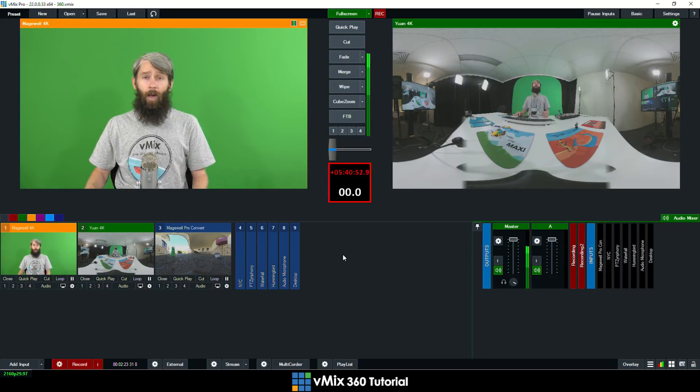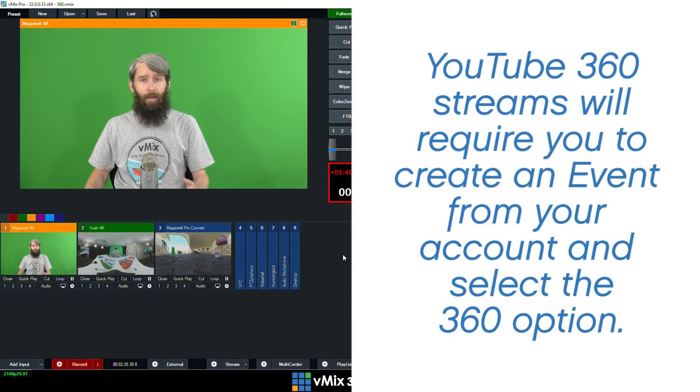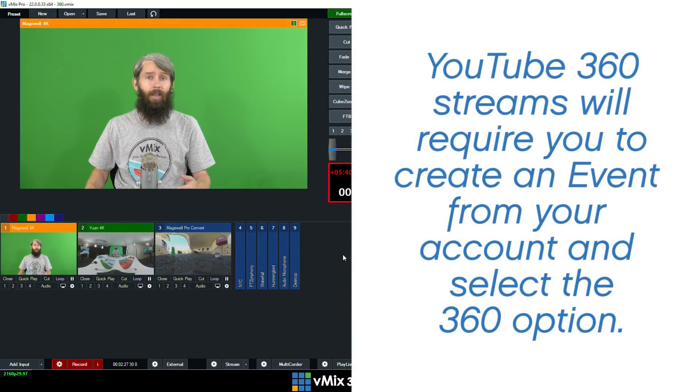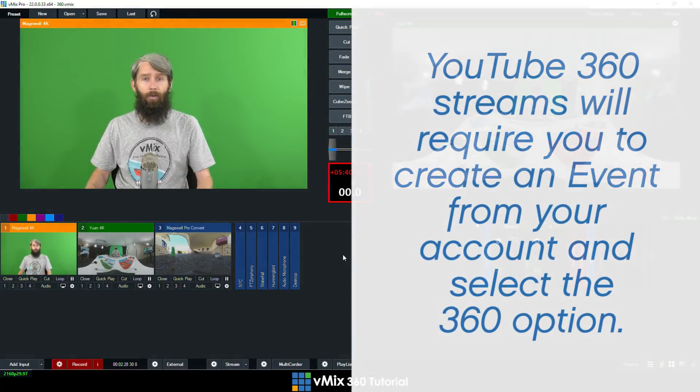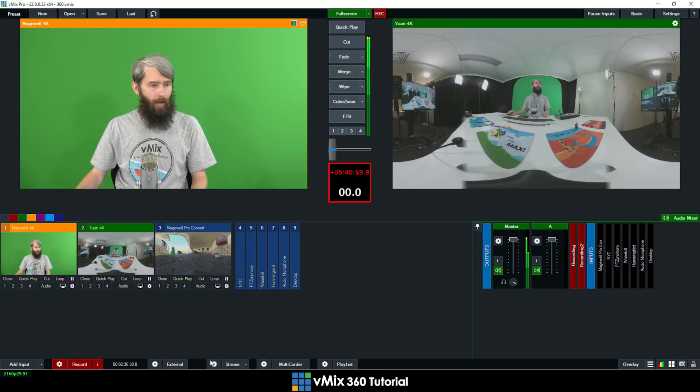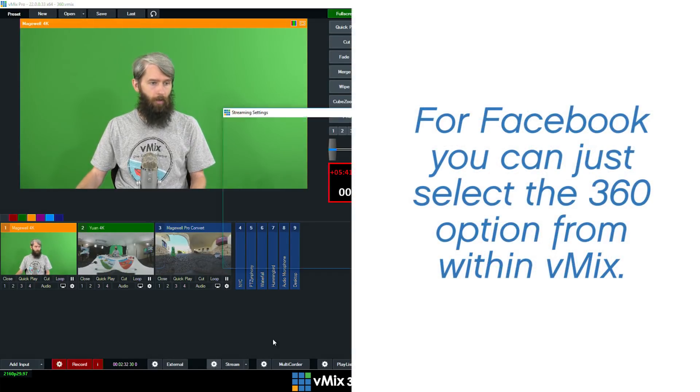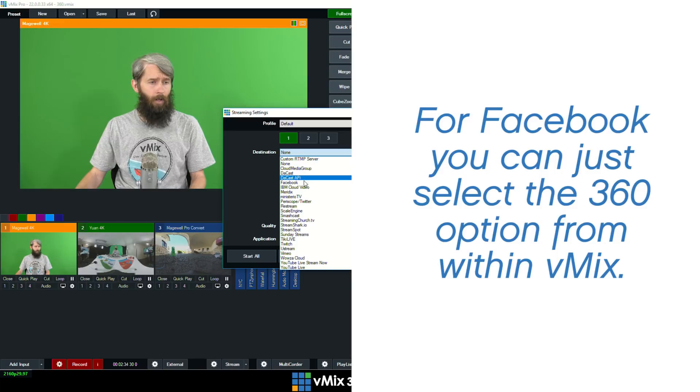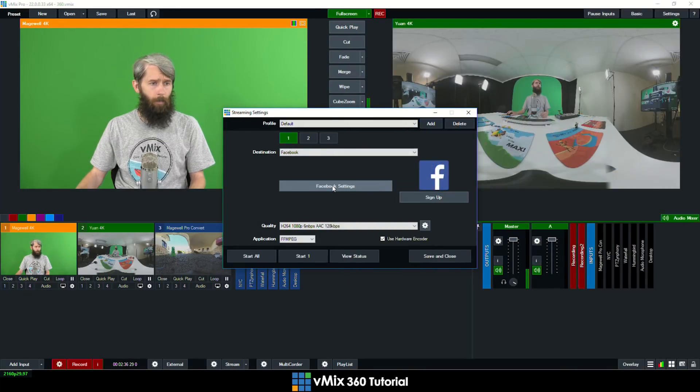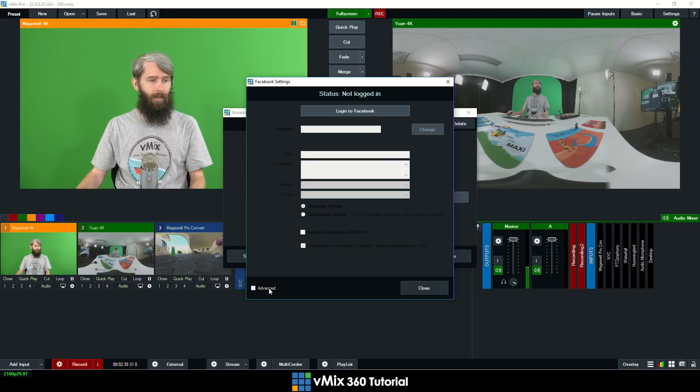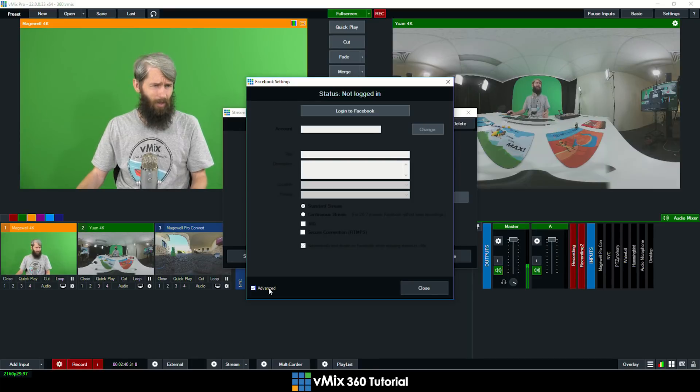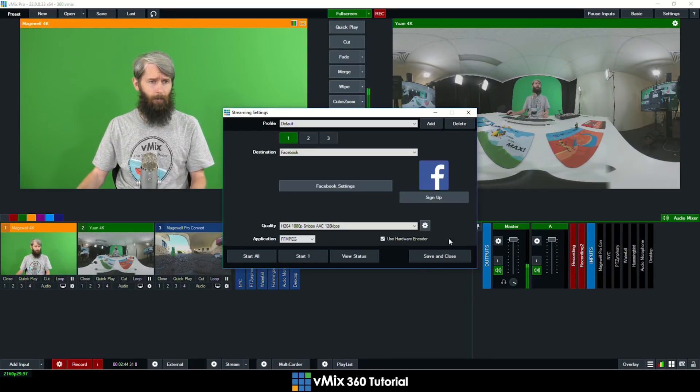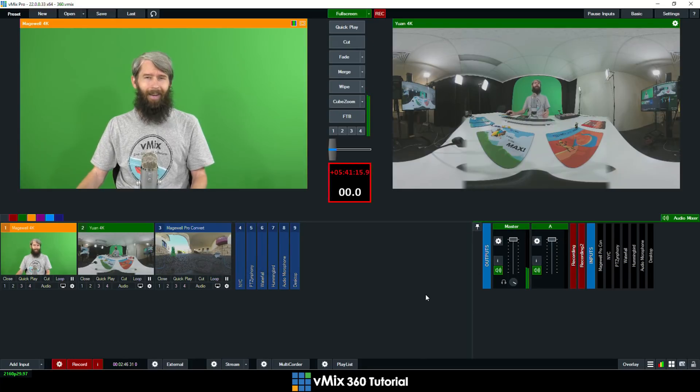Now if you are using a place like YouTube you will need to create an event and select that you are using 360 and I'll show you how to set that up in Facebook. So if you go to the streaming settings in Facebook, go to the Facebook settings there's a little box down here down the bottom that says advanced. So if you tick this a 360 box will appear here and you can select it.